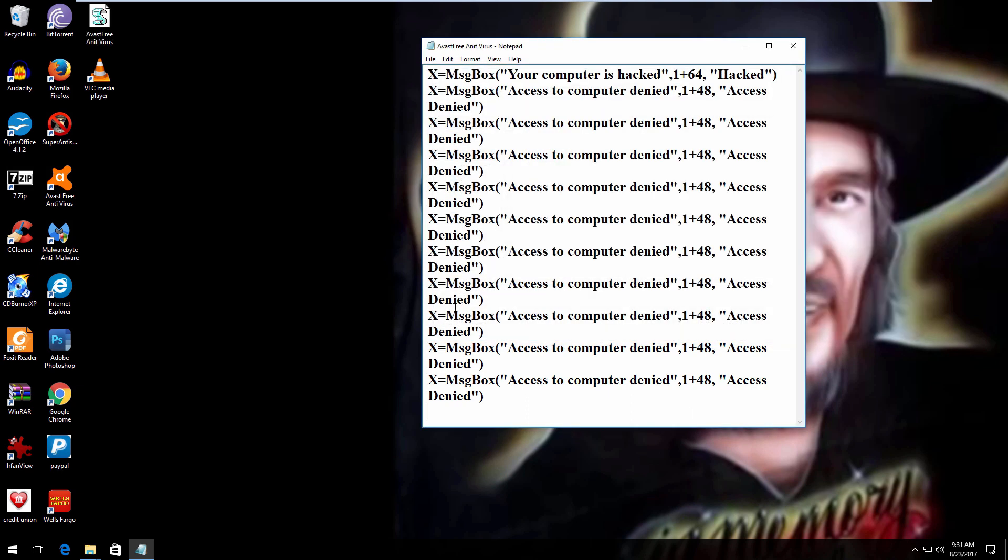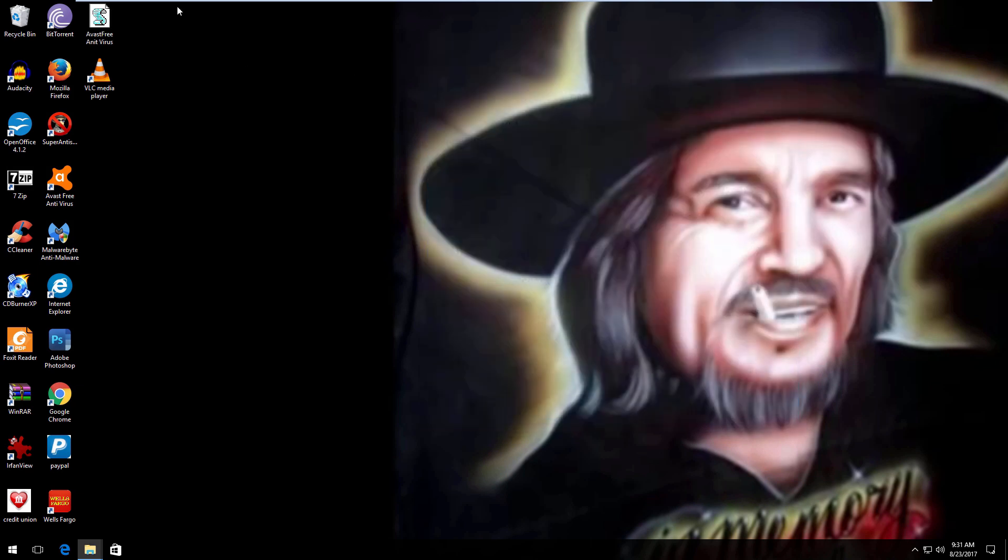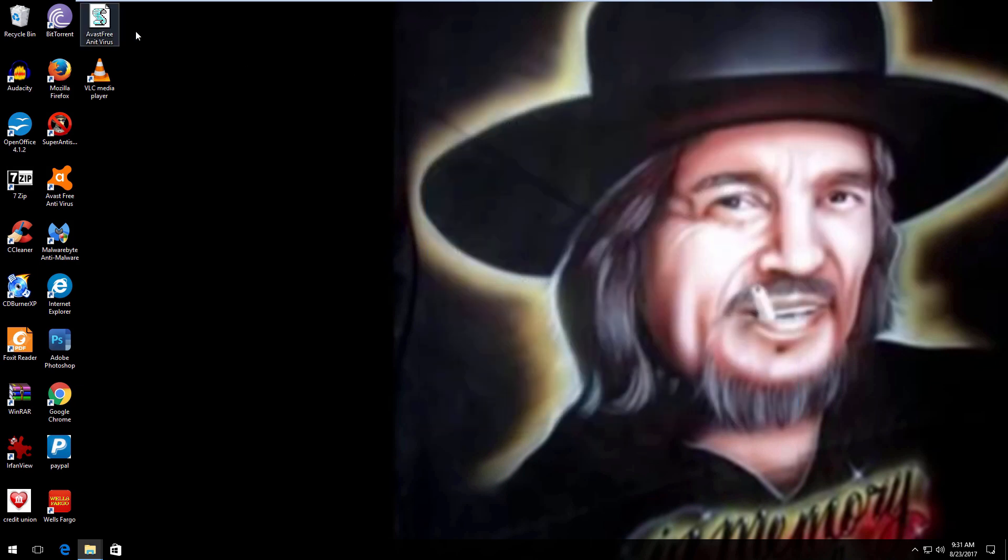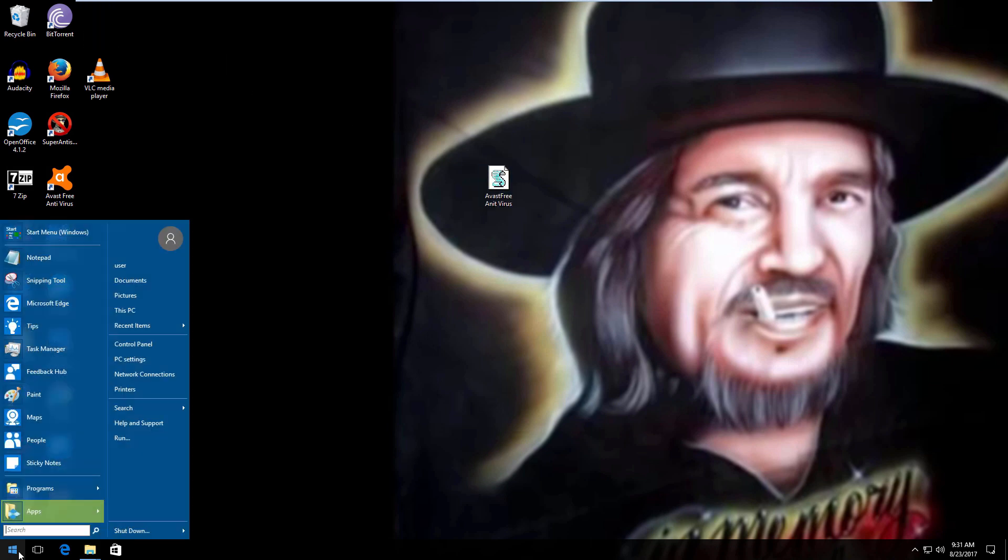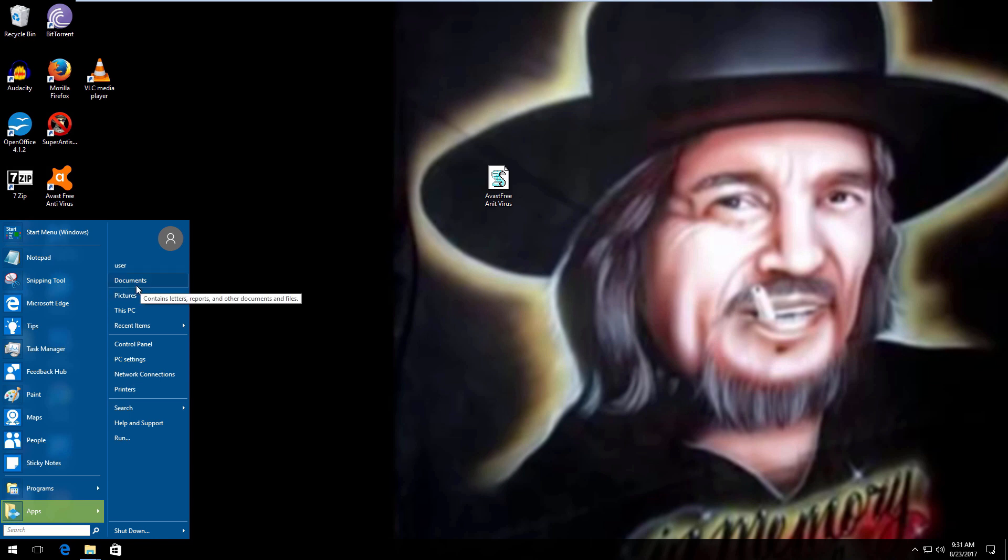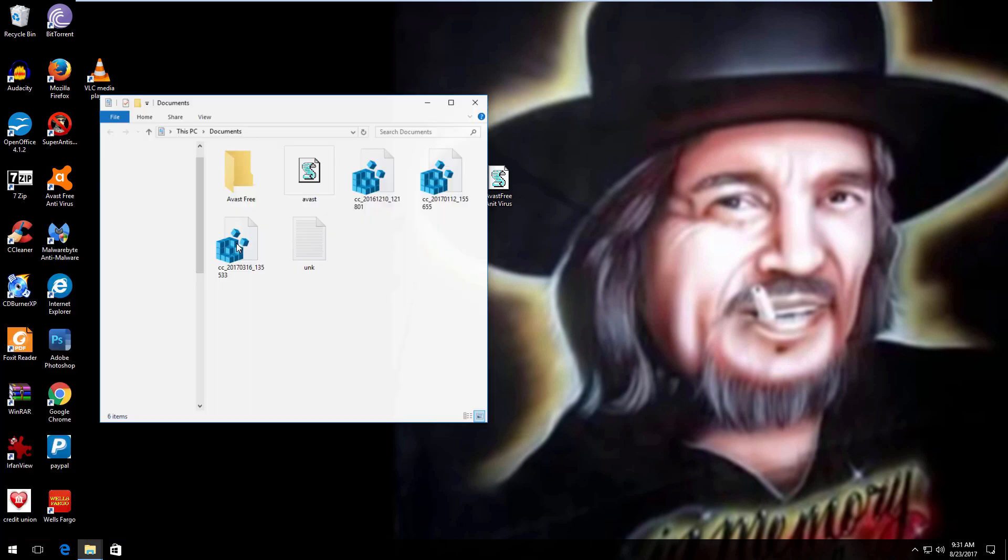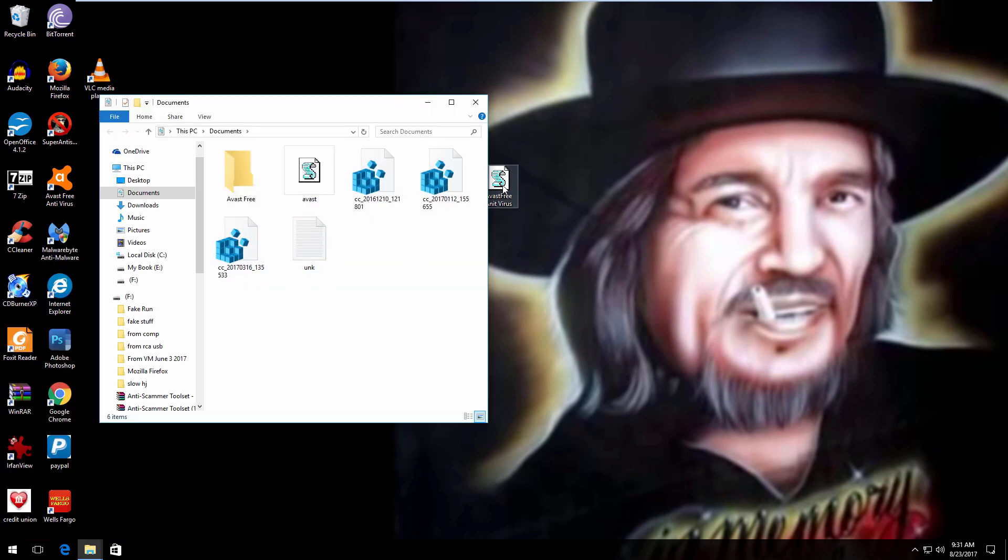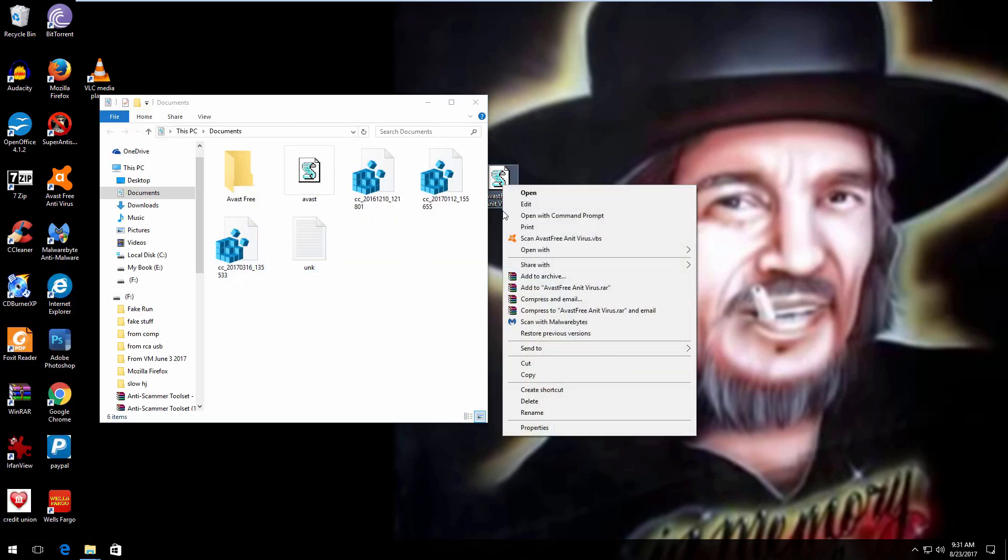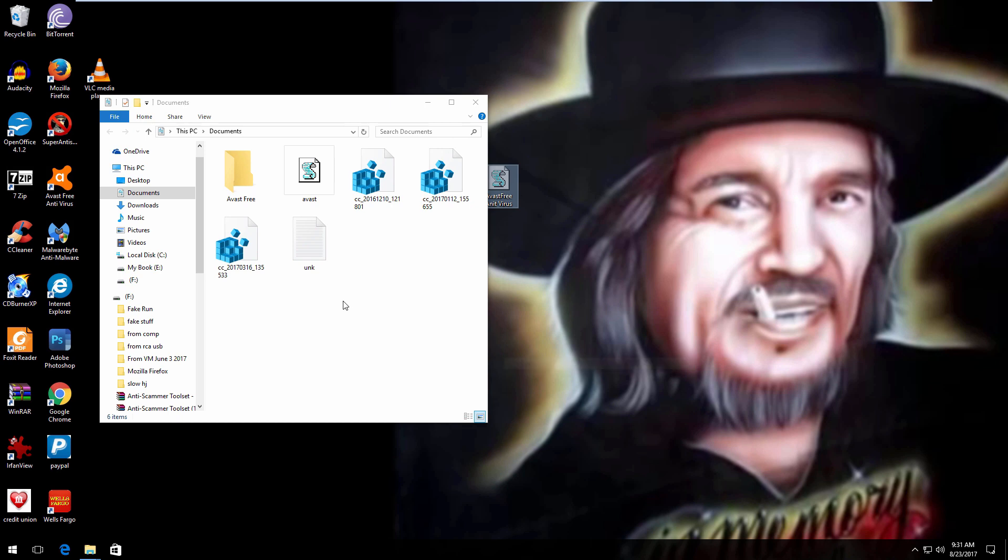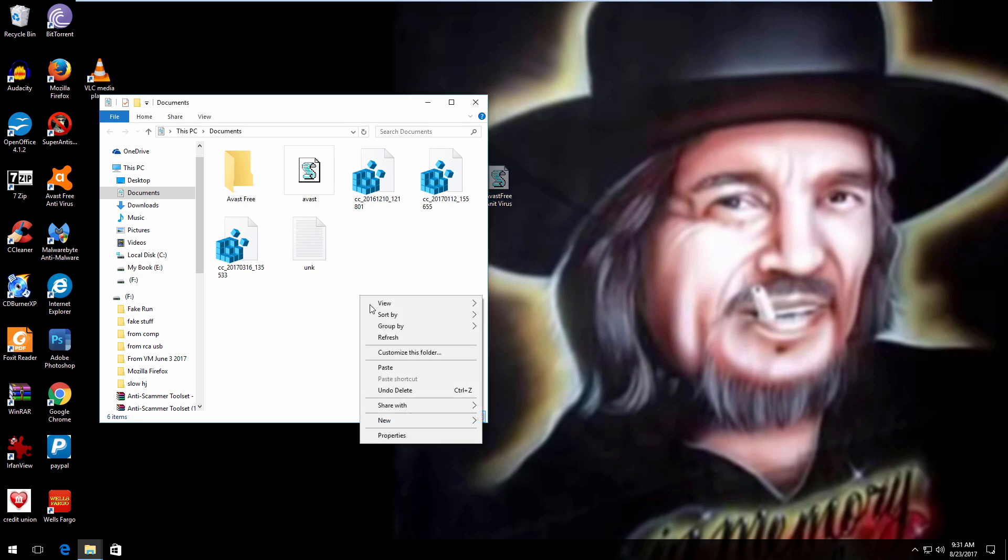Save, and there it is. Now what you're going to do is move this to somewhere else. I'm going to put it in my documents. I'm going to cut it out of here, paste it in here.